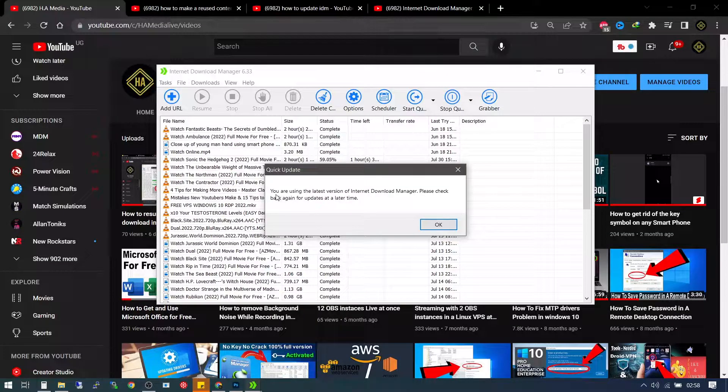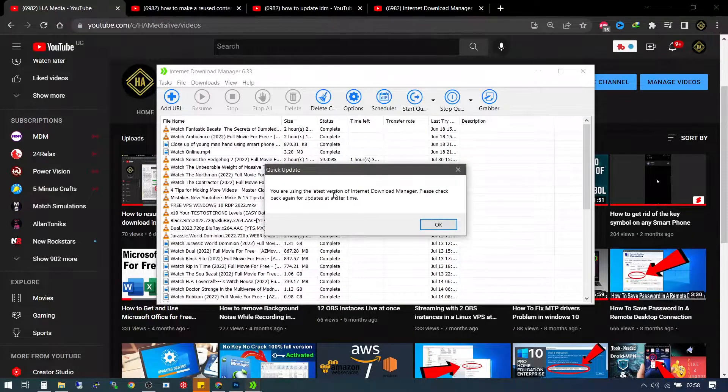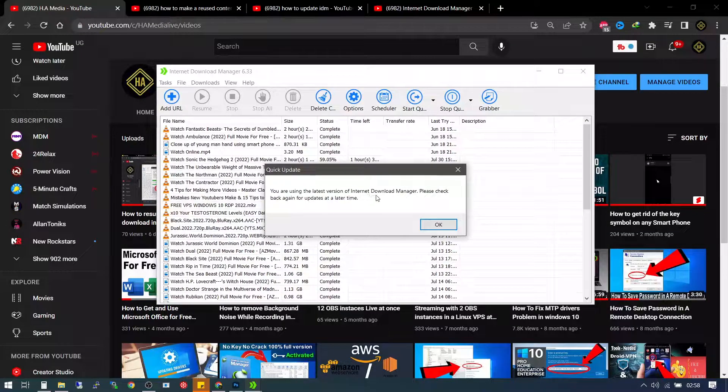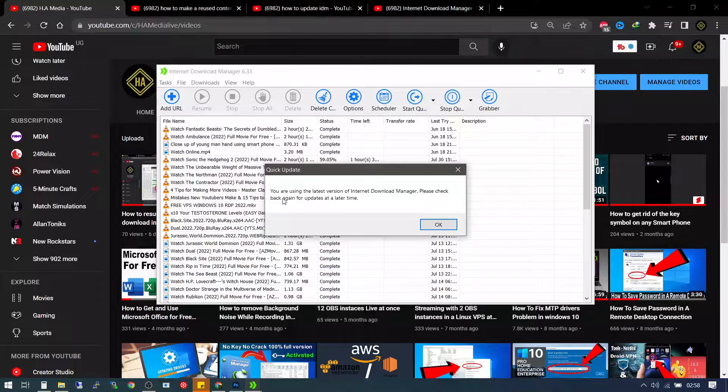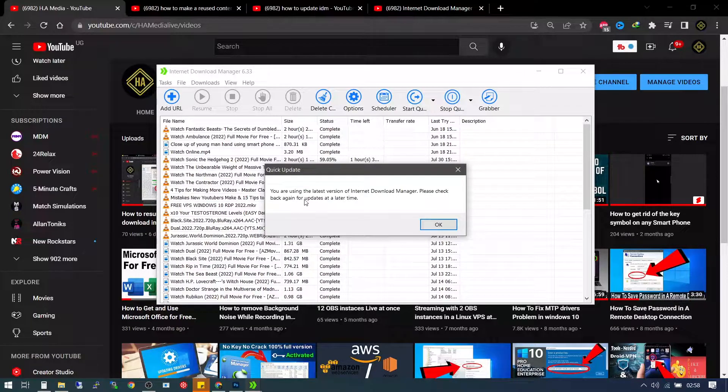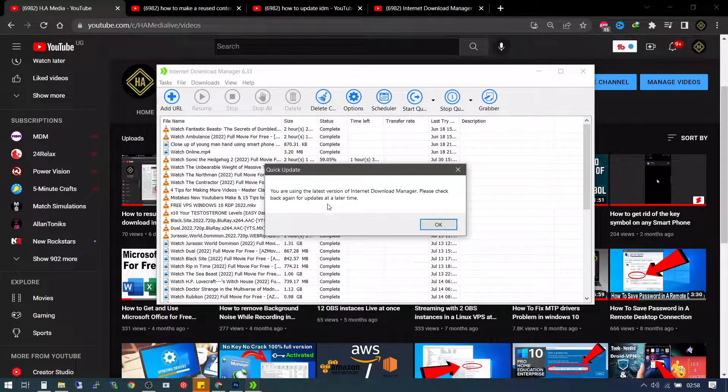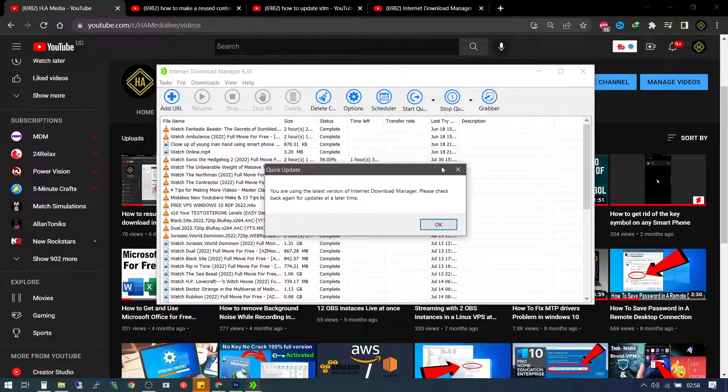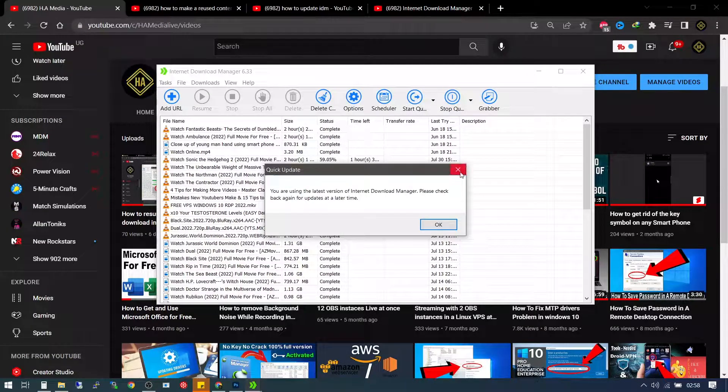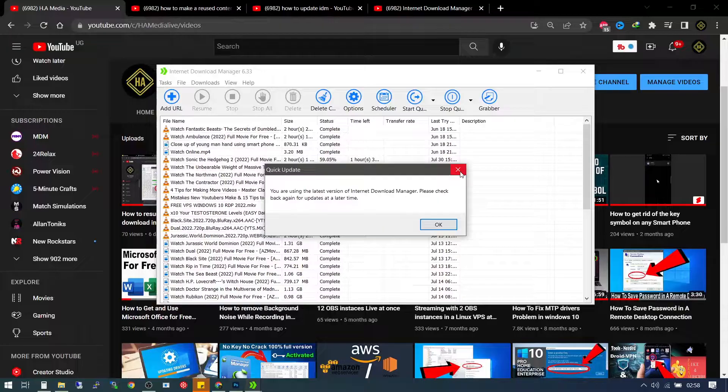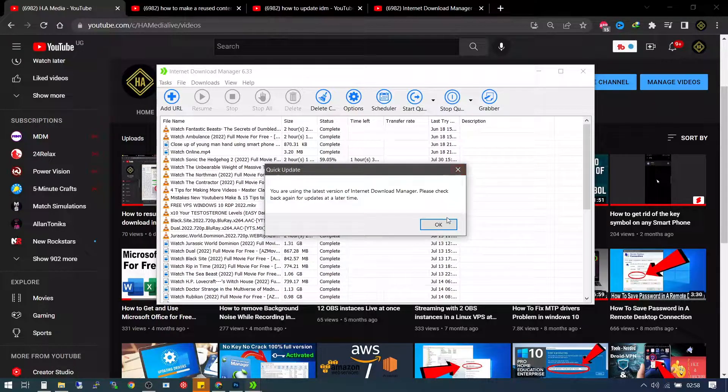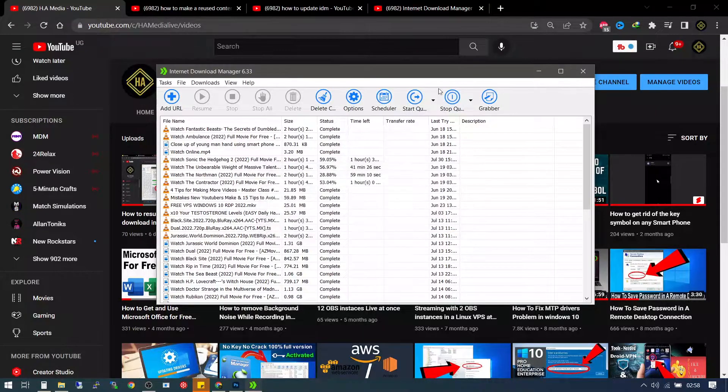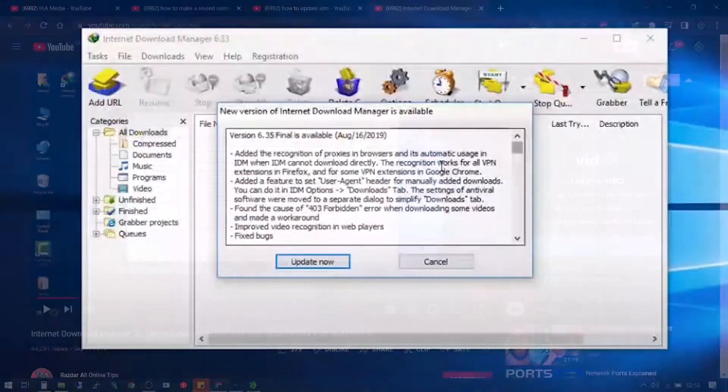But mine, you are using the latest version of the internet download manager, please check but again for updates at a later time. Mine is up to date, but if yours is not up to date, this is how you're going to go about it.